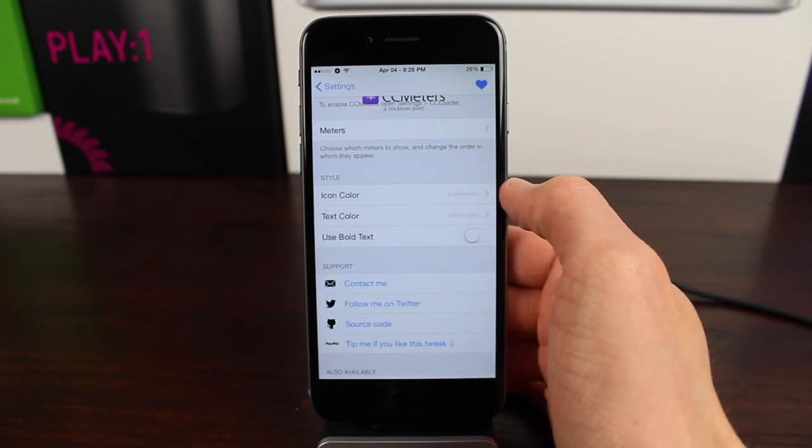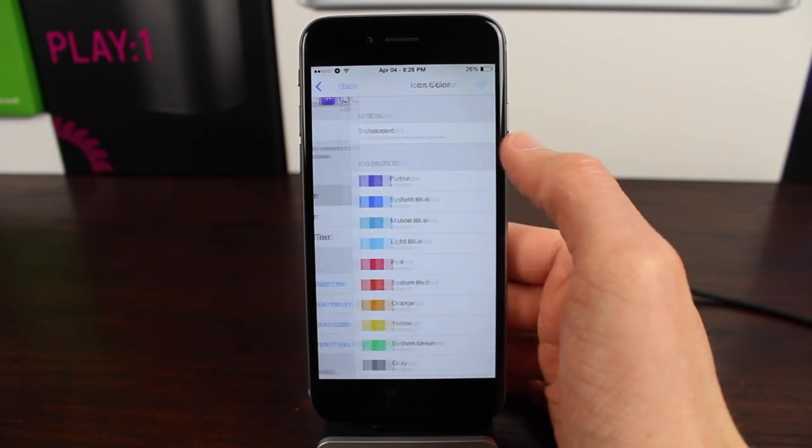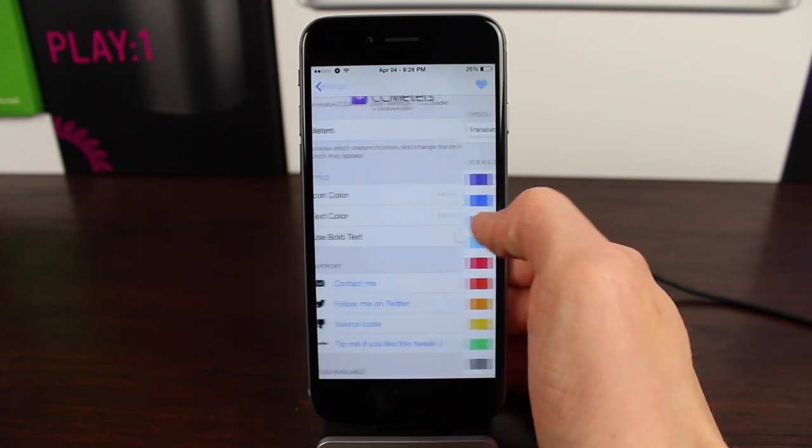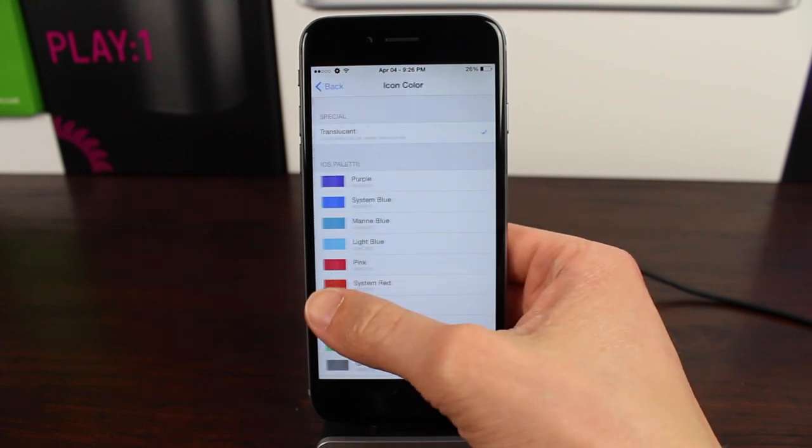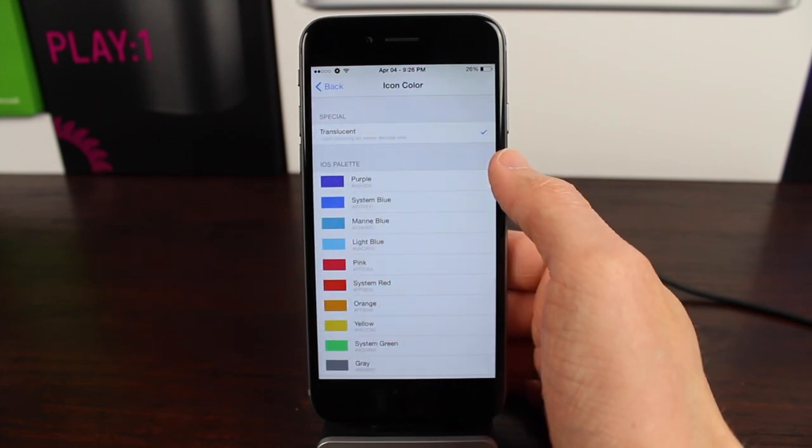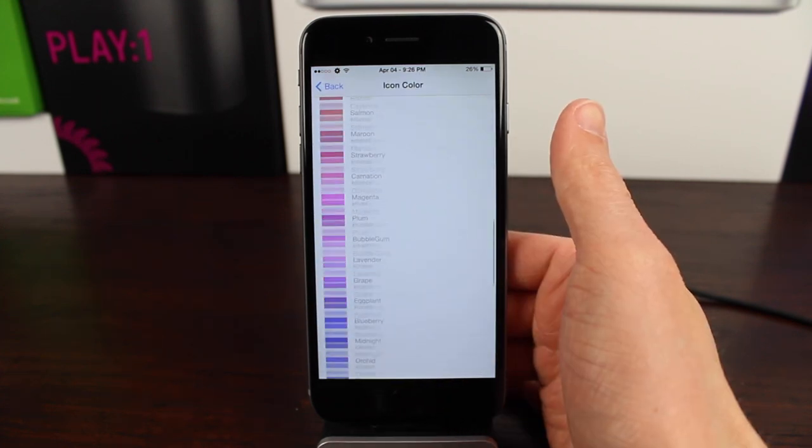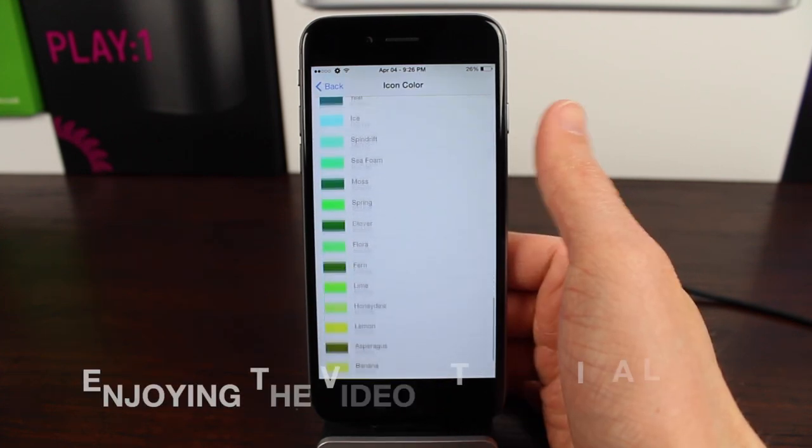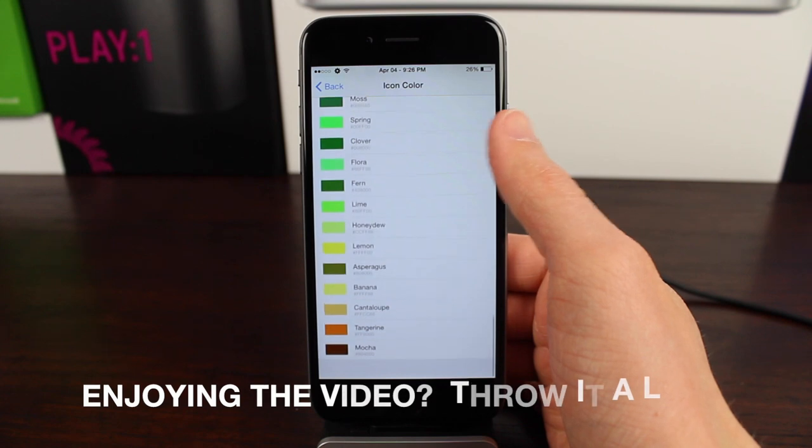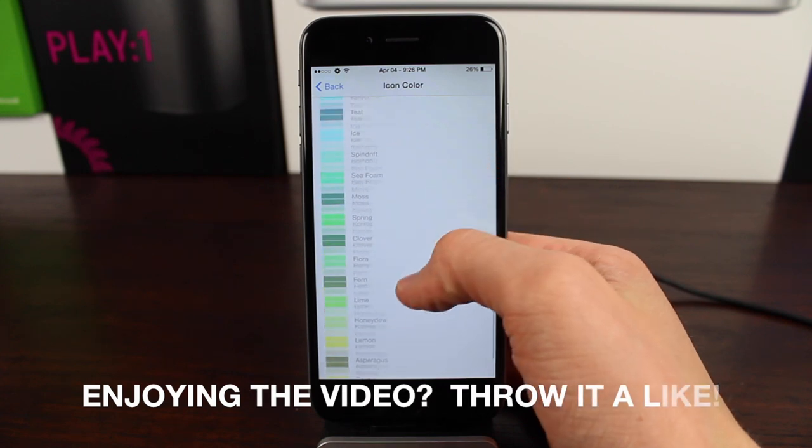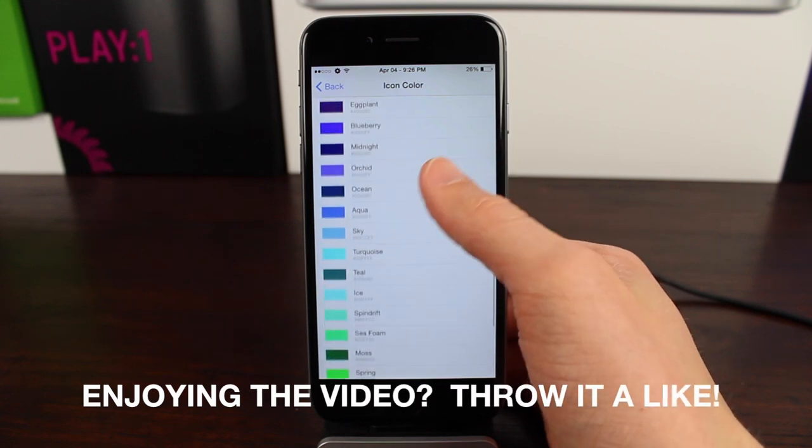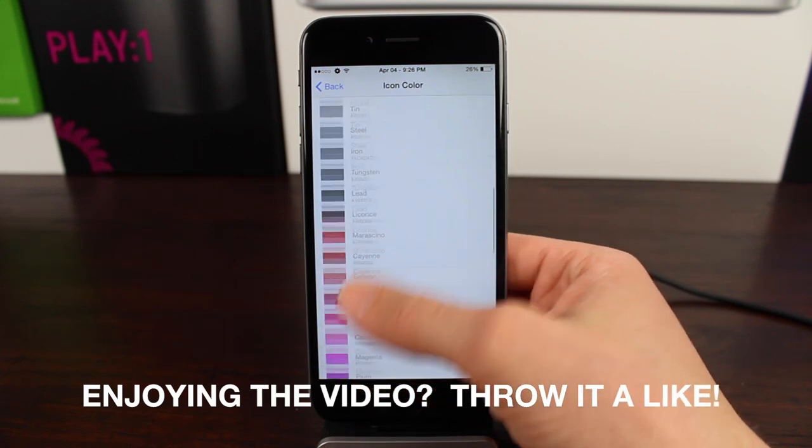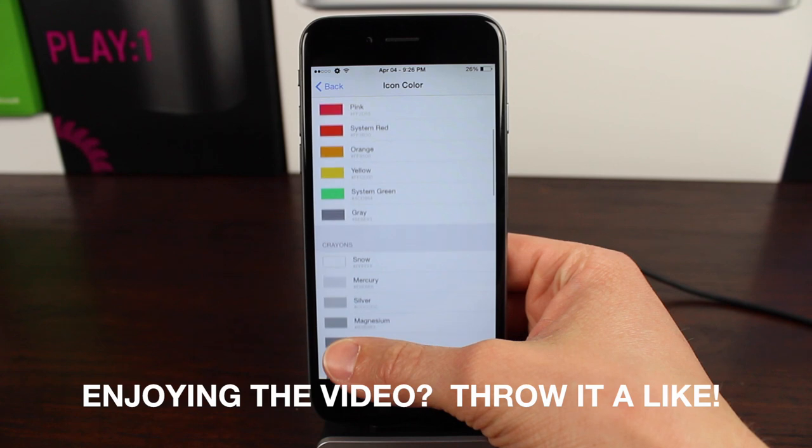And this is pretty cool, because if you don't like the normal default options, you can make these pretty much whatever color you want. Scroll throughout all these colors, and I doubt you won't be able to find a color that you enjoy.